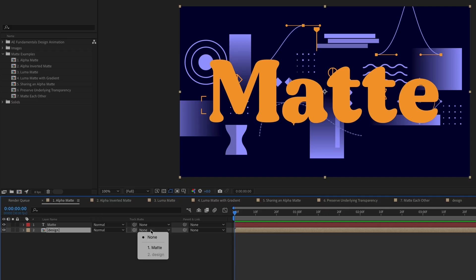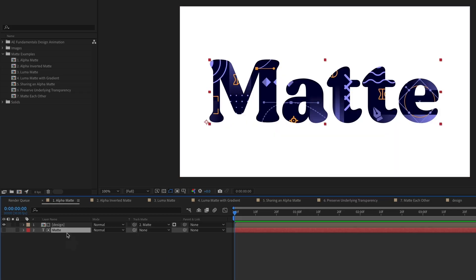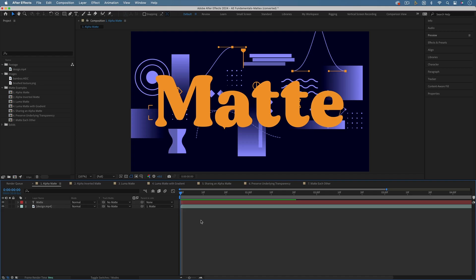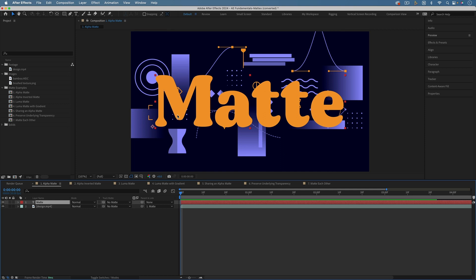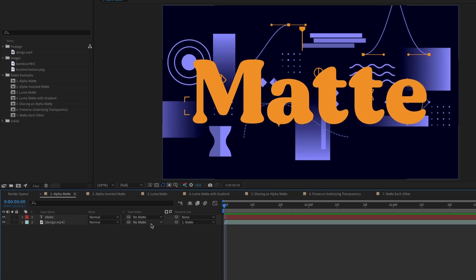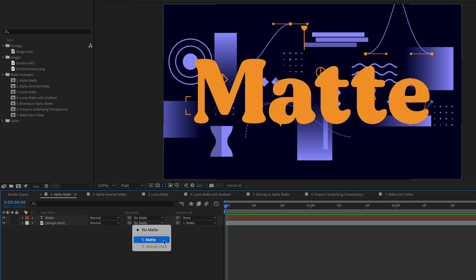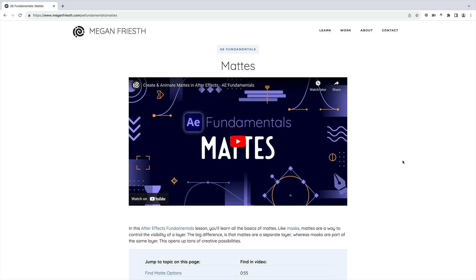The next technique is to use mattes. Mattes allow you to control which parts of a layer are visible — they allow you to crop, intersect, and exclude animated and overlapping shapes. Here's the basics: choose which layer you want to crop. I want to crop this full-screen design so it's only visible within the text layer that says mattes. On the design layer, I'll choose the text layer as the matte. There are a couple different kinds of mattes, so check out this tutorial to learn more.